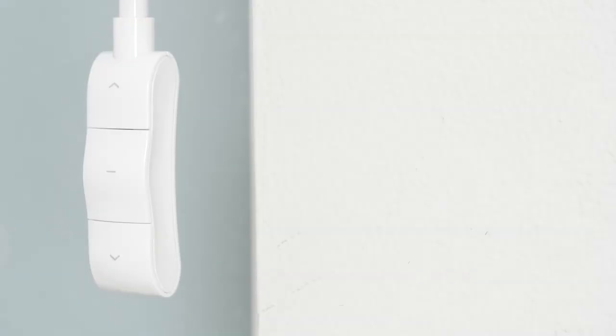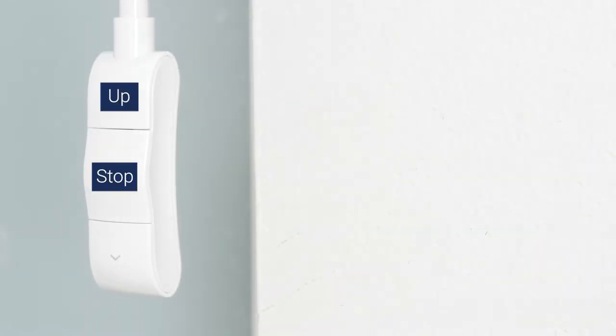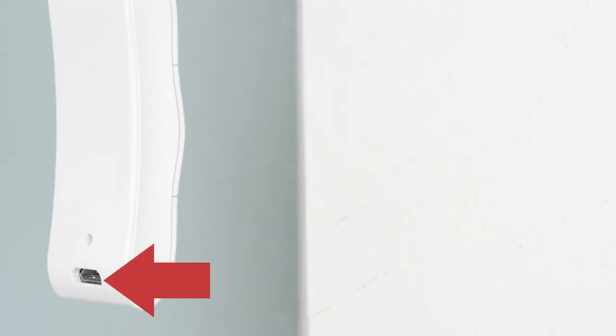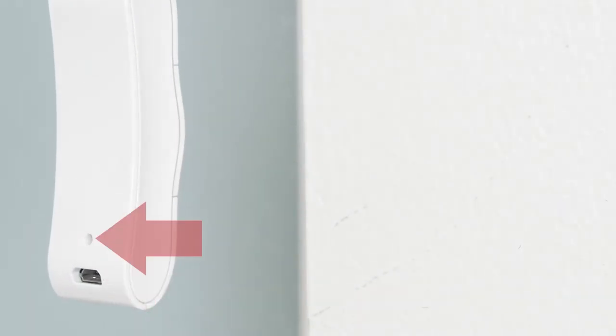On the front of the wand handle, there are three buttons: up, stop, and down. On the back of the wand handle, you'll see a micro-USB charging port and a small, pinhole-sized setting button.